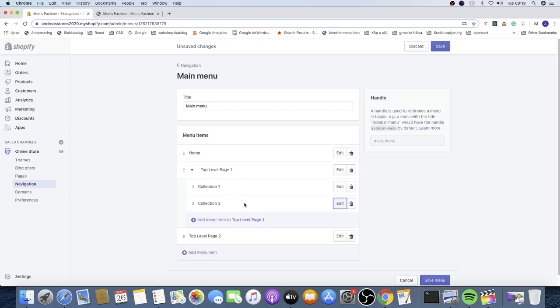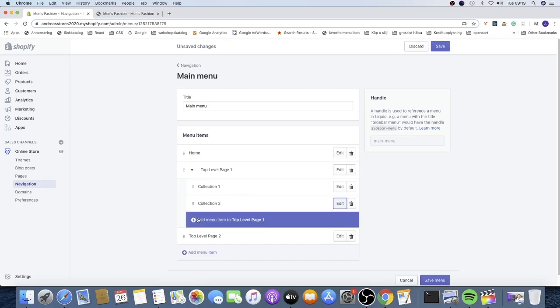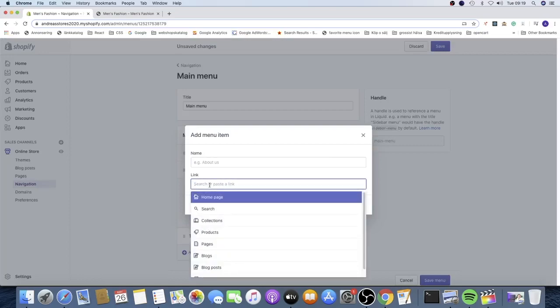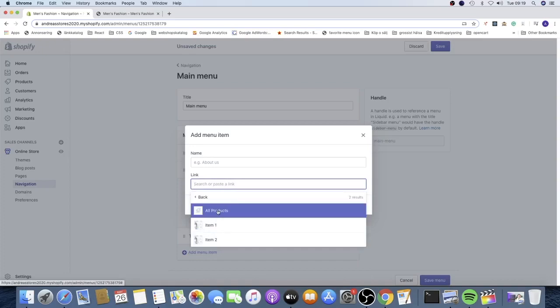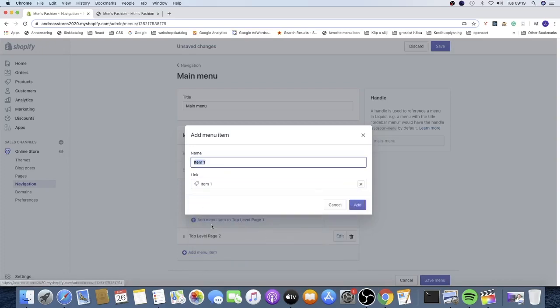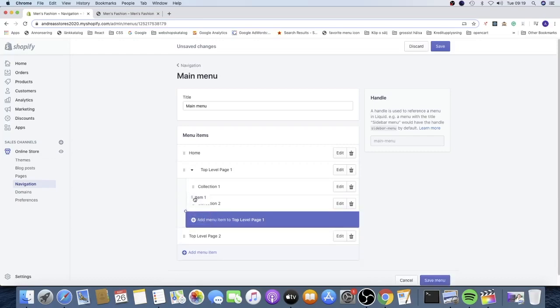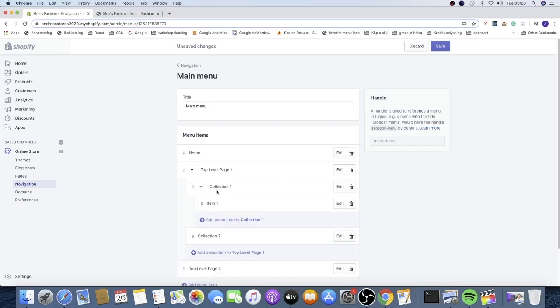Now we have Collection One and Collection Two under Top Level Page One. To add another level with items within these collections, click the plus sign, click on Link, go to Products, and choose Product Item One, then click Add. Click the six dots and drag it under the collection you want, one step to the right, and release.